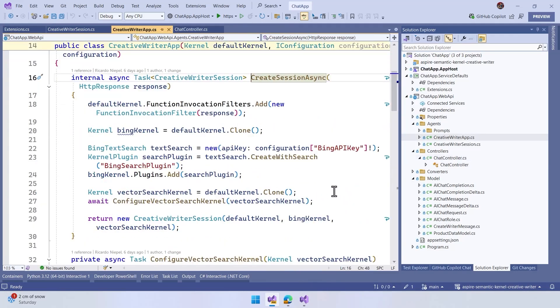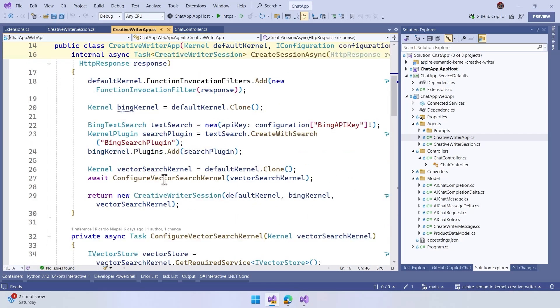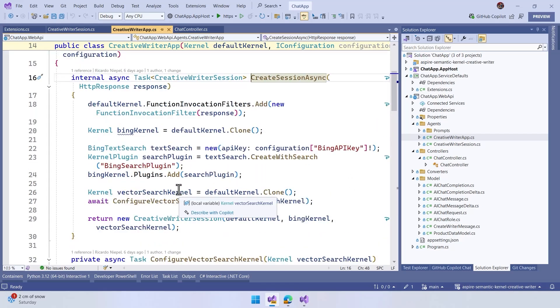This is the moment that we start to implement the semantic kernel to do this. We also test the invocation filter to double-check external features that we have here, like in example, Bing text. We are going to do Bing search in this, and then we create the kernel and go back.